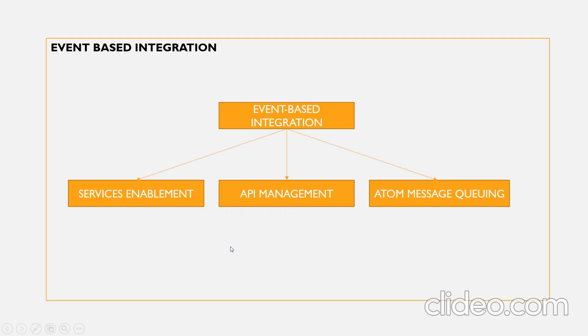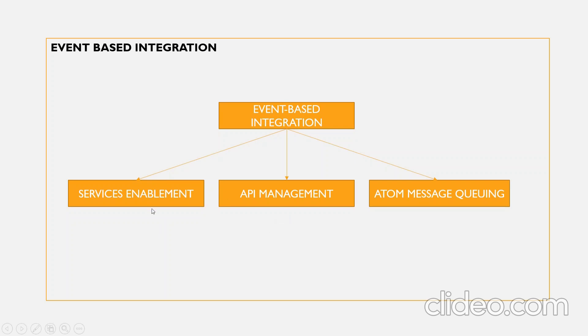In our last class we discussed about services enablement as part of event-based integration. In today's class, we'll discuss about API management. This API management is built on top of the services enablement. The main purpose of the API management feature is to enable a web service publisher to expose versioned APIs for a logical group of web services.